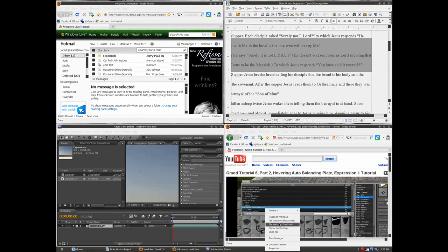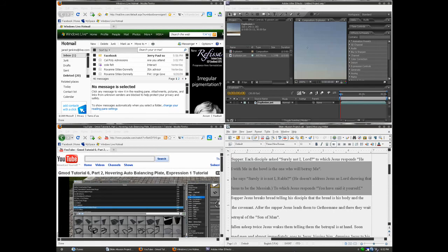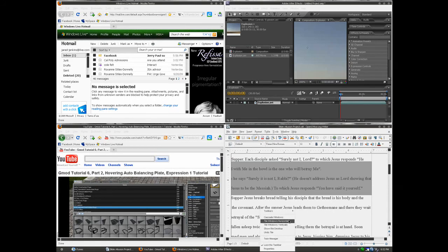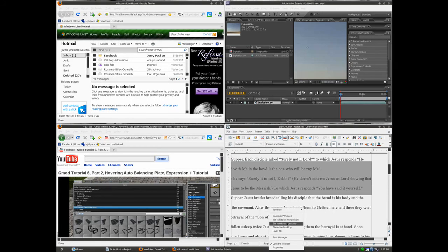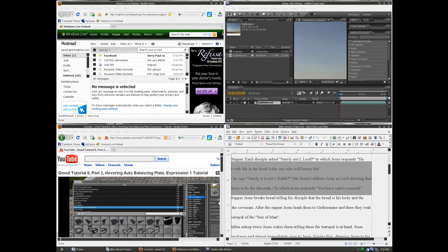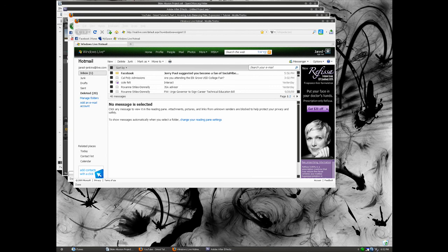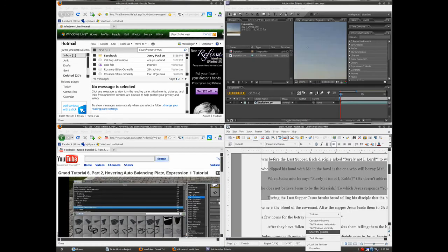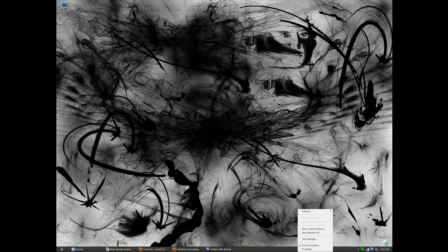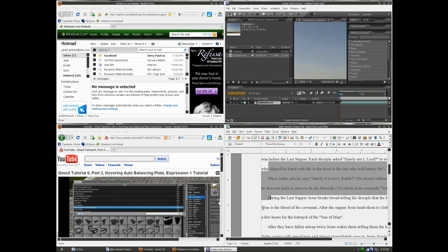Anyway, yeah see, cascade vertically does this. Cascade horizontally, it should stack them. I don't know why it's not stacking them. Let's hide, oh yeah, you can cascade windows, there you go. Or you can undo cascade, you can hide them, you can reveal them.